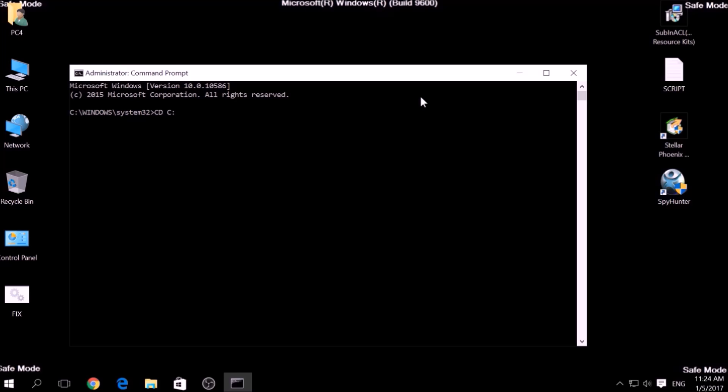Now in CMD type, CD, your drive, program files, Windows Resource Kits, Tools to open it.